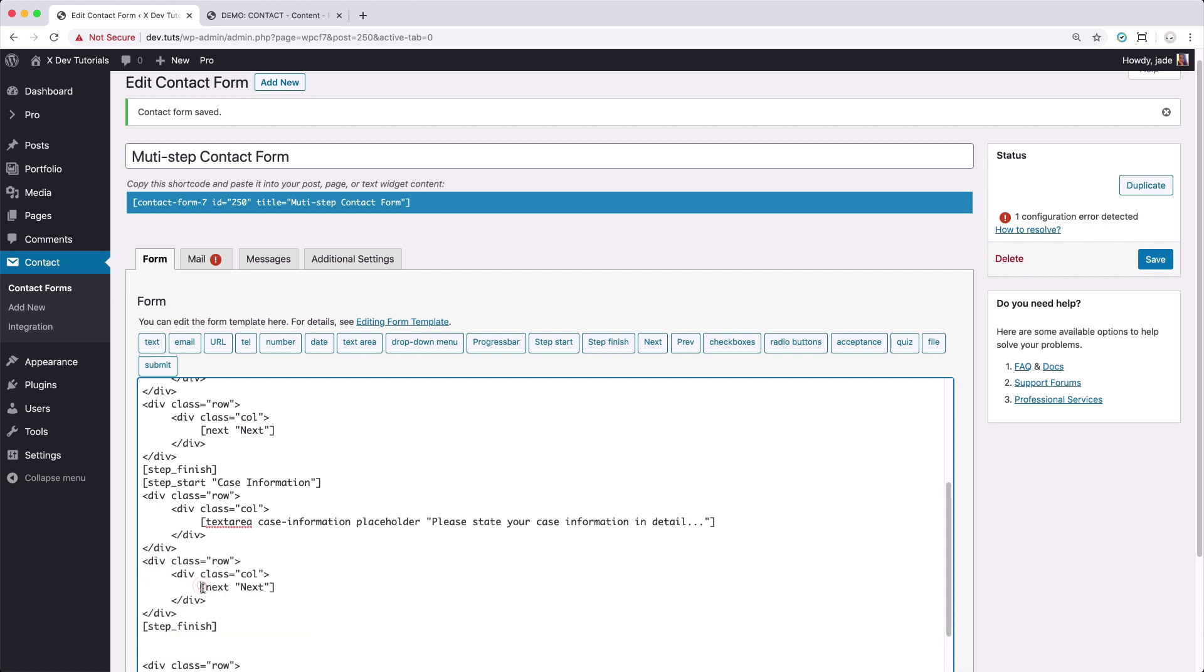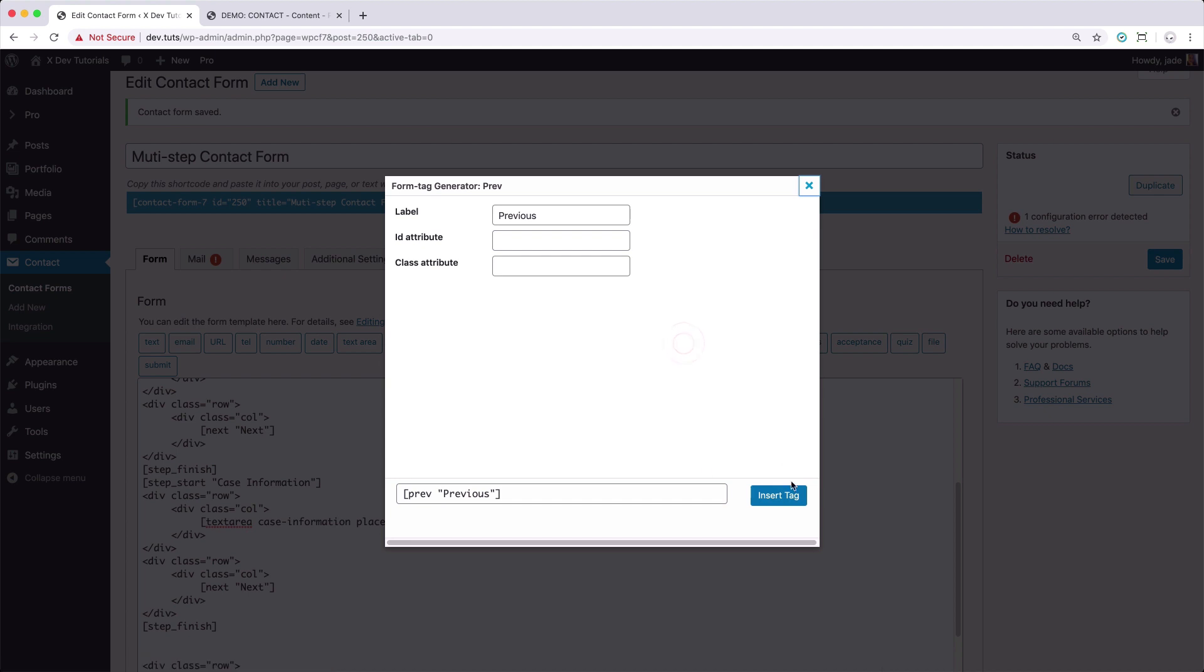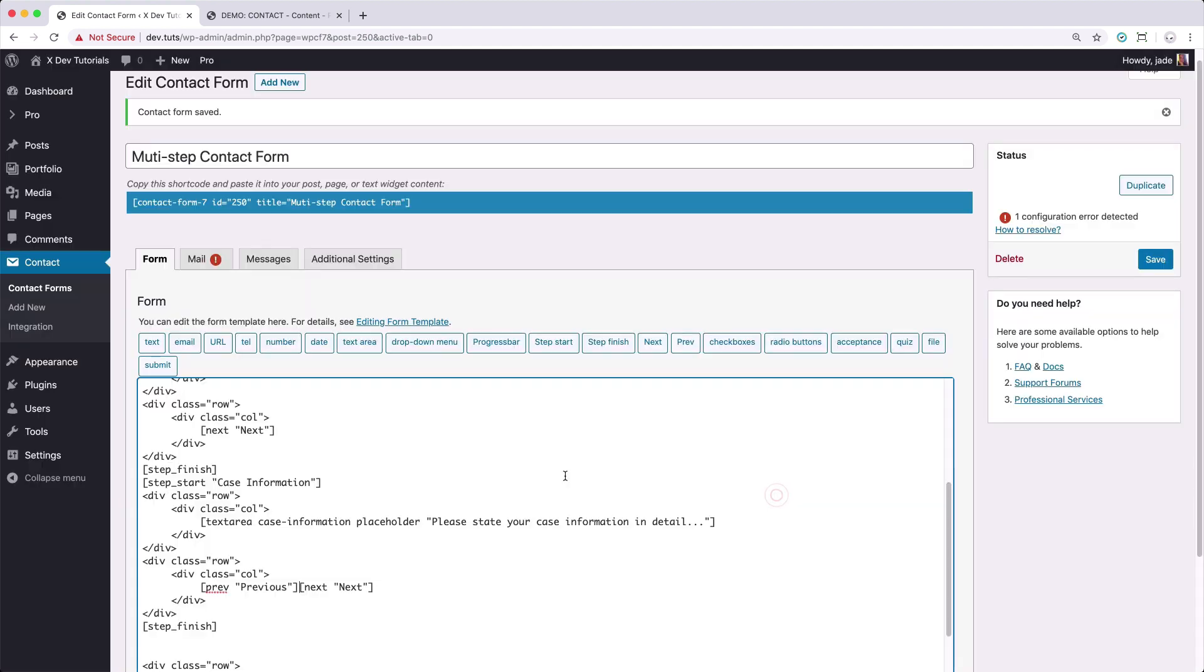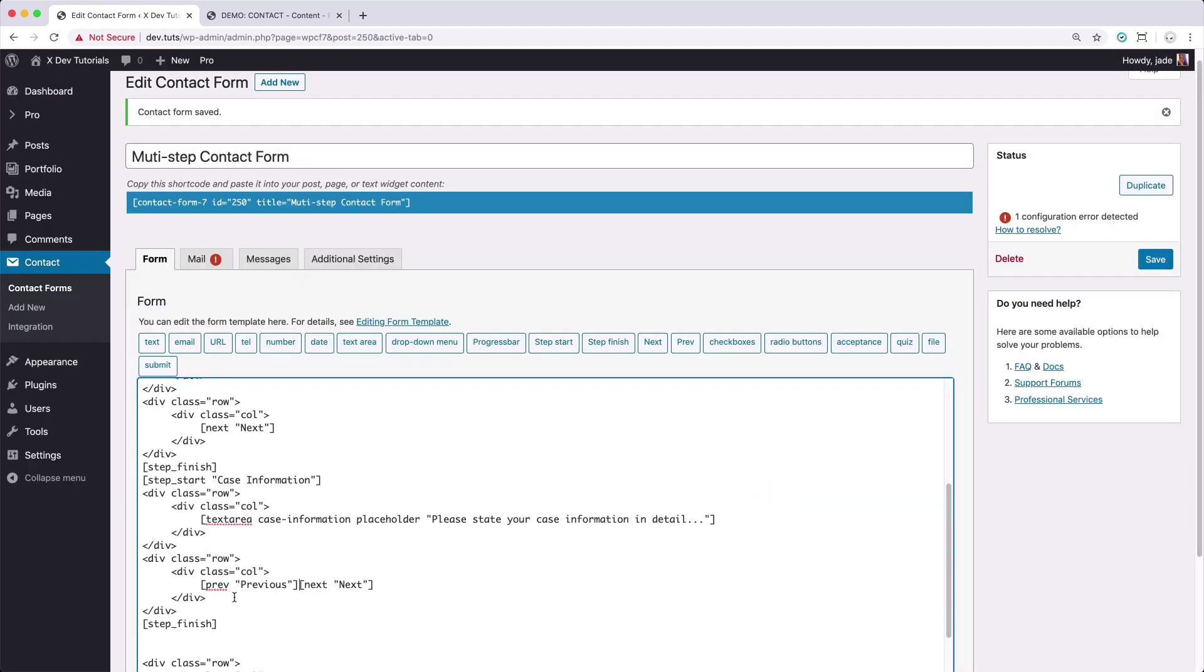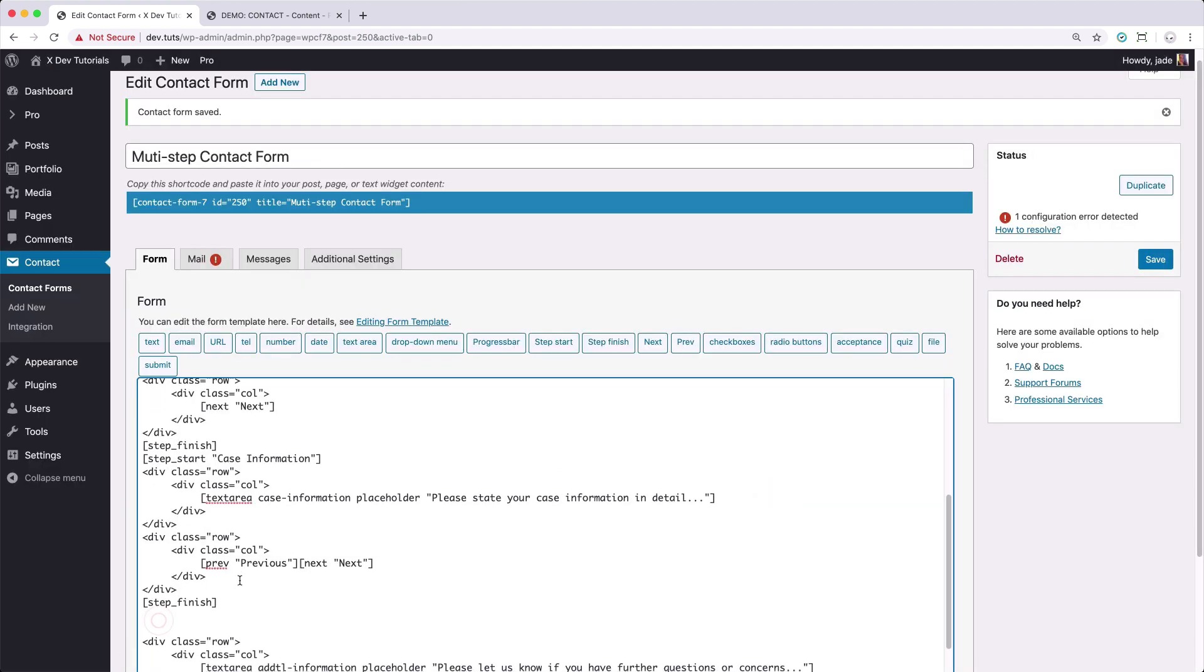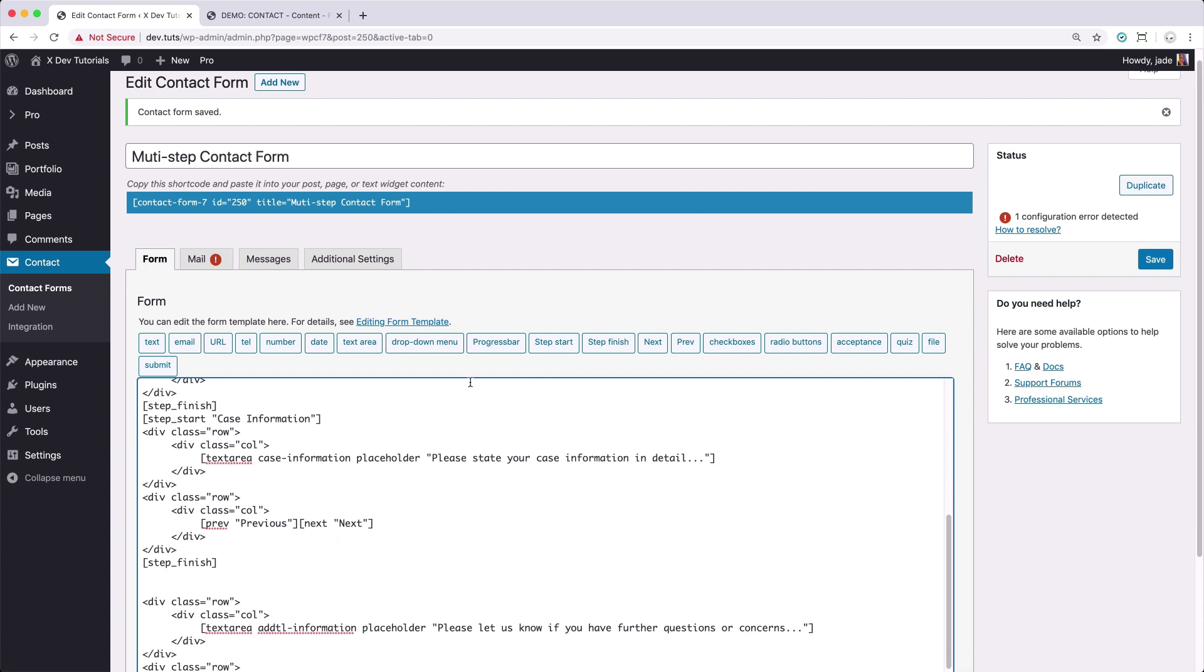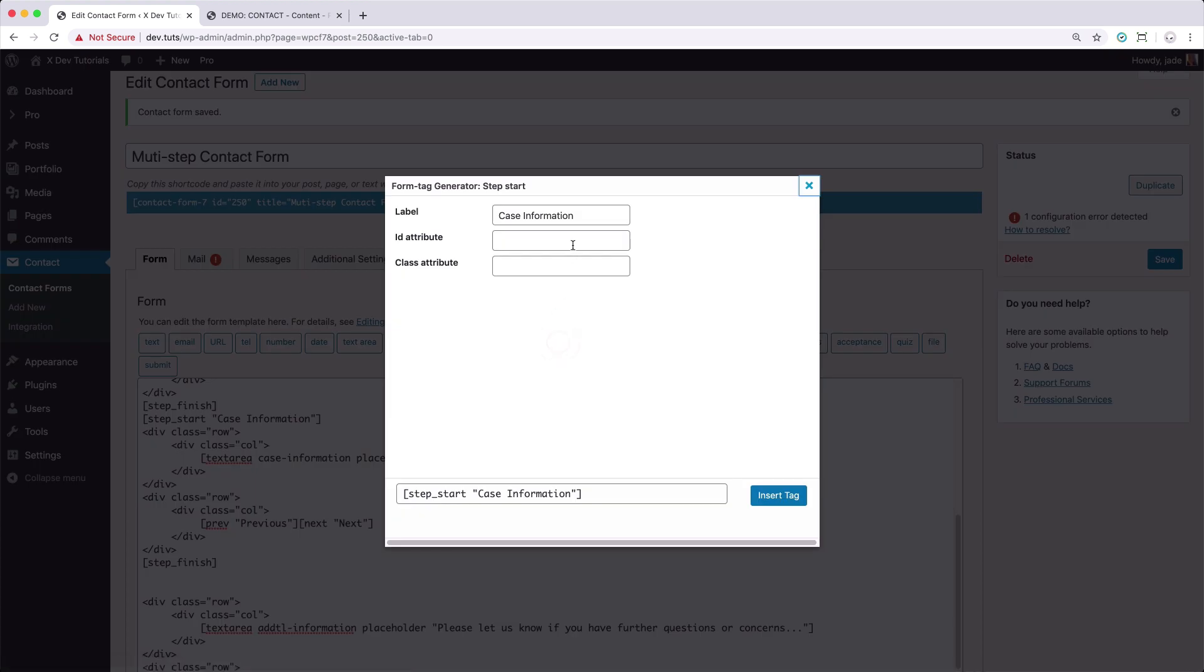Since this is the second step, then we can put in a previous and next button. So for the previous step, we could just put that here. And then lastly, for our third step, which will be for additional information step, we're going to do the same thing and just put in the label.